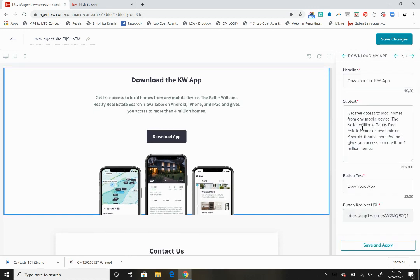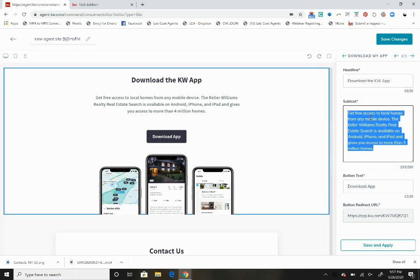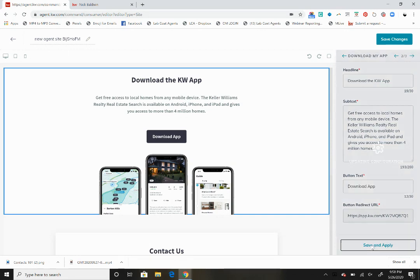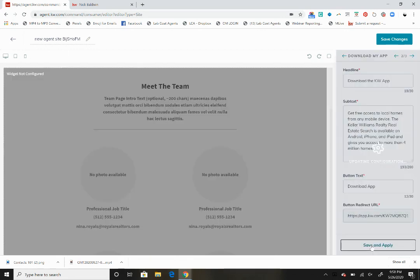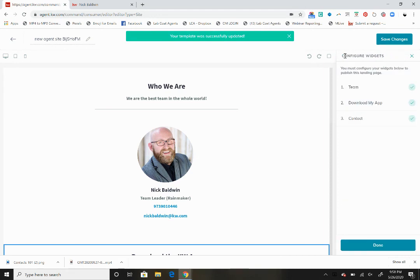Now we're going to go down here to the KW app. This basically is what it is. Once you go to configure this widget, you can change this to download my app if you want. You can change the verbiage here in the subtext, you can change the download app button to say something else, but your KW app link will always stay the same.